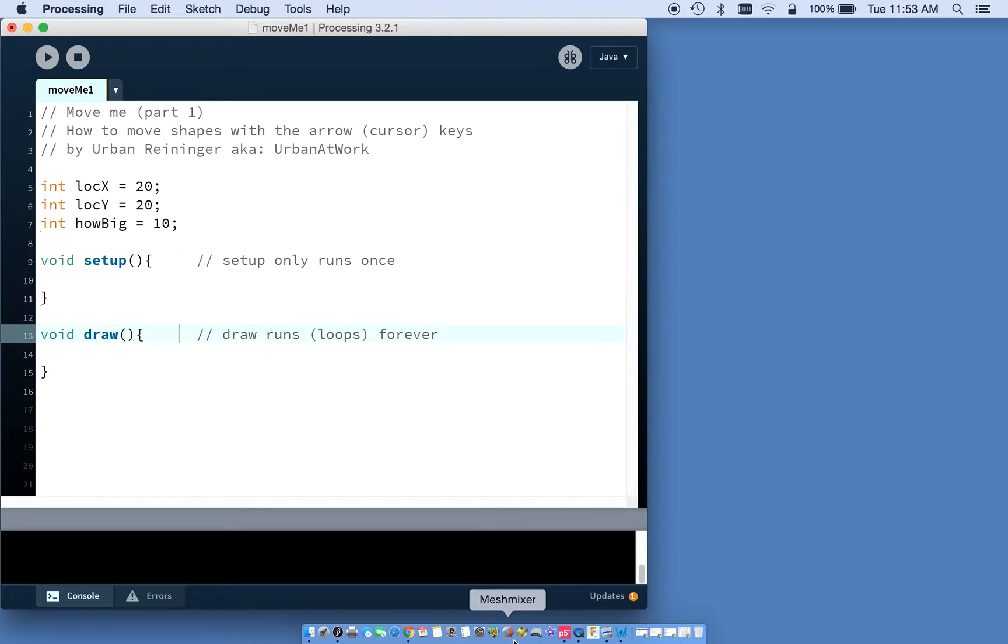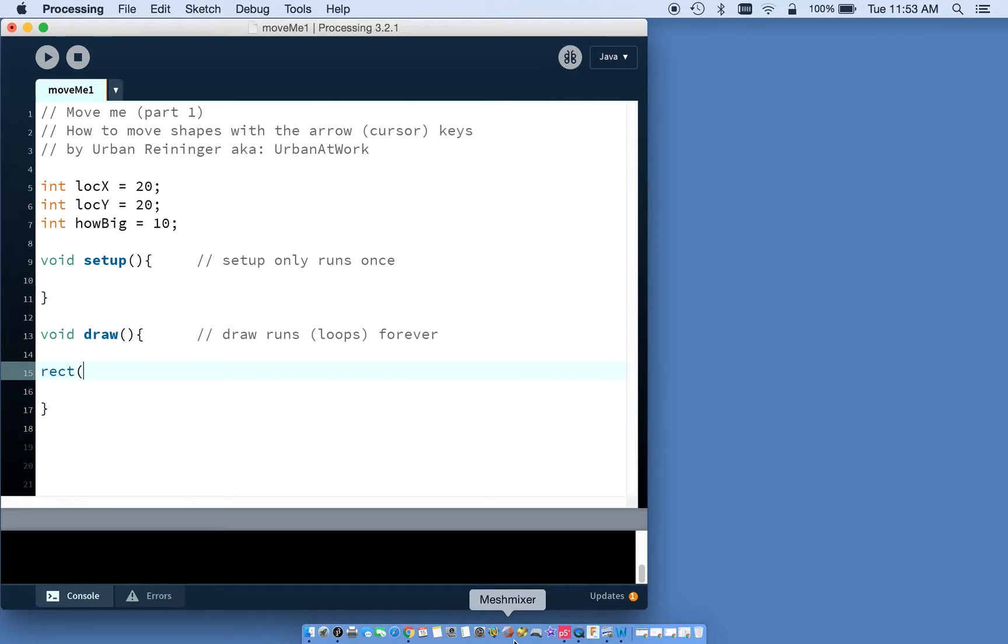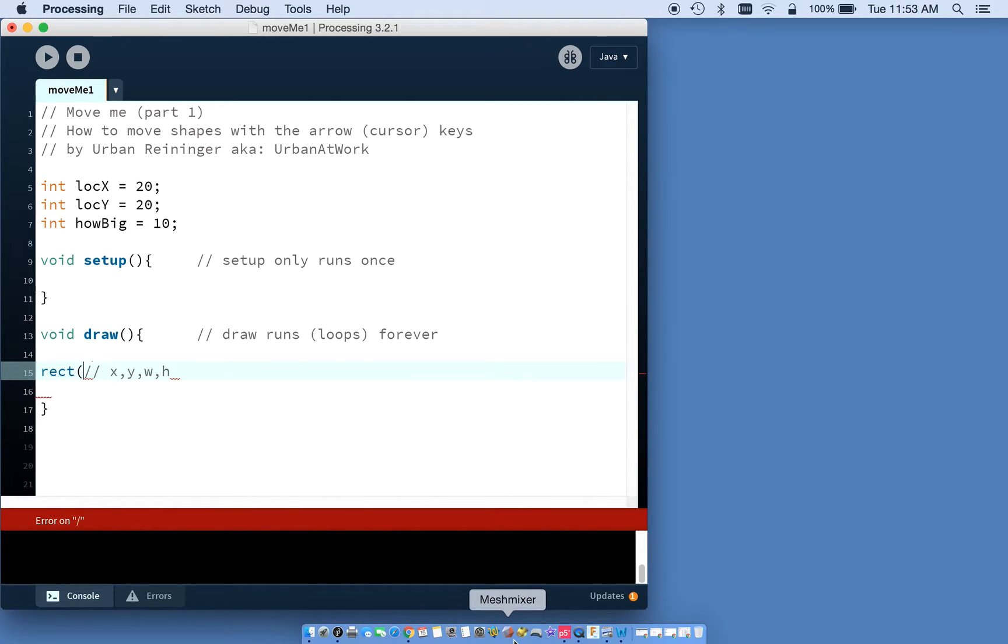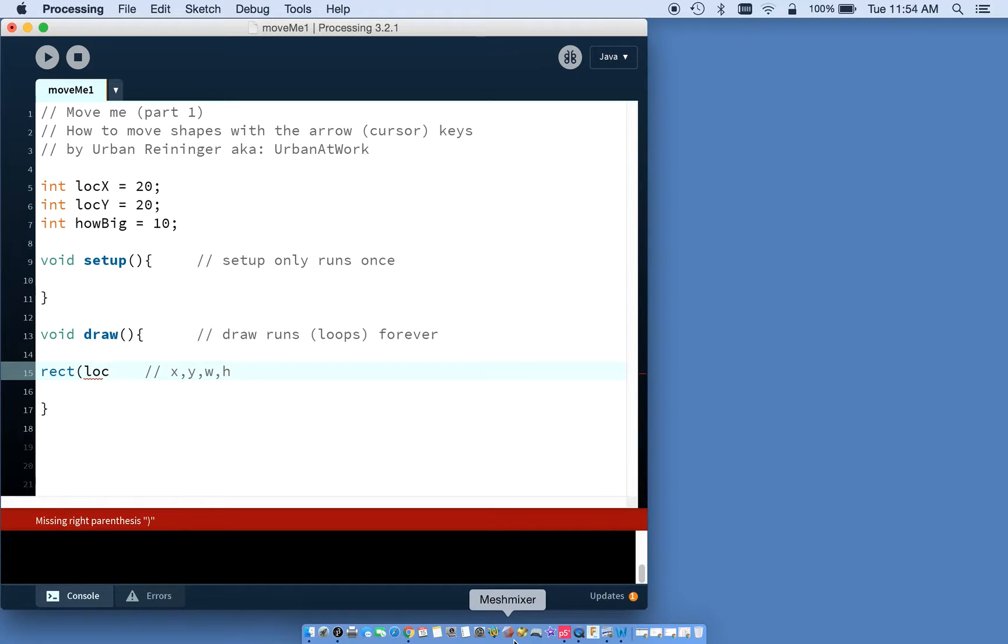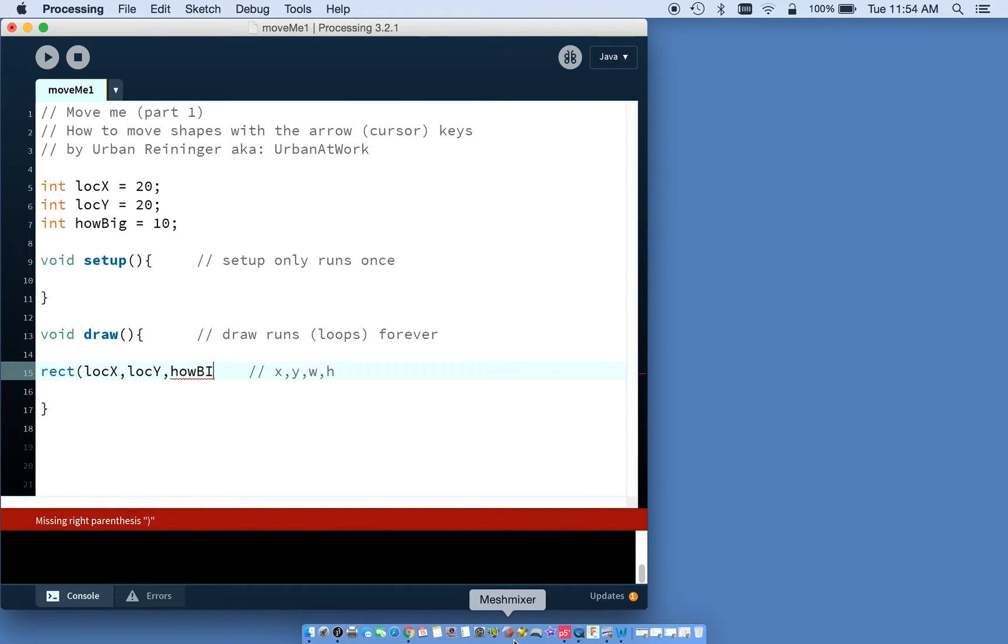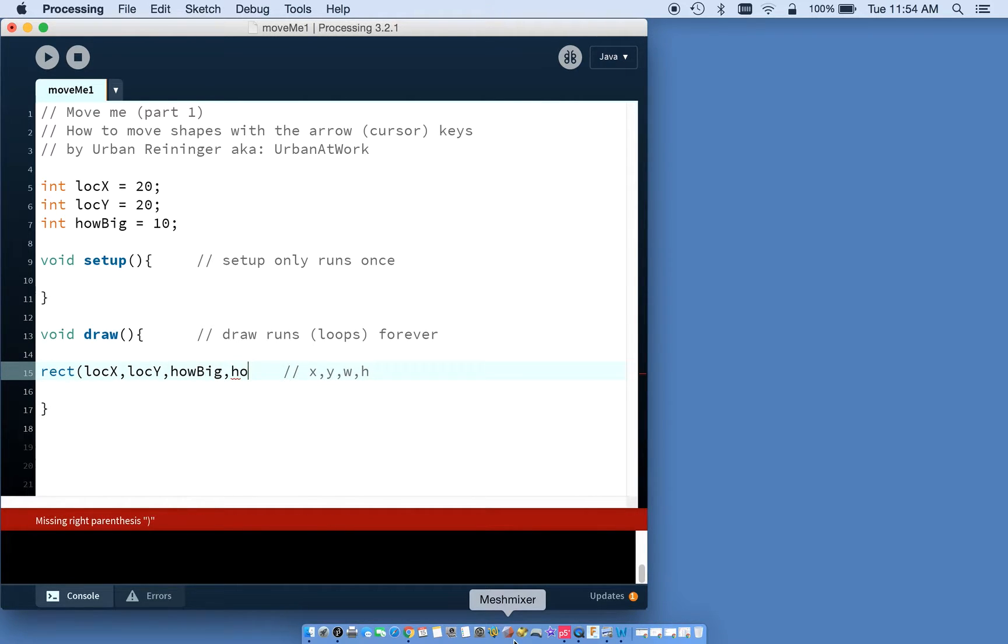So if we come down here really quickly, we can start to write our little rectangle that we're going to make. So remember rectangles are X, Y coordinate, and then W for width and then height. I can actually add that as a comment off to the side here so we can remember it. But what we want to do here is use those values we just created up at the top. So location X, location Y, and then how big because that's how wide I want it to be and how big. Case sensitive, remember.